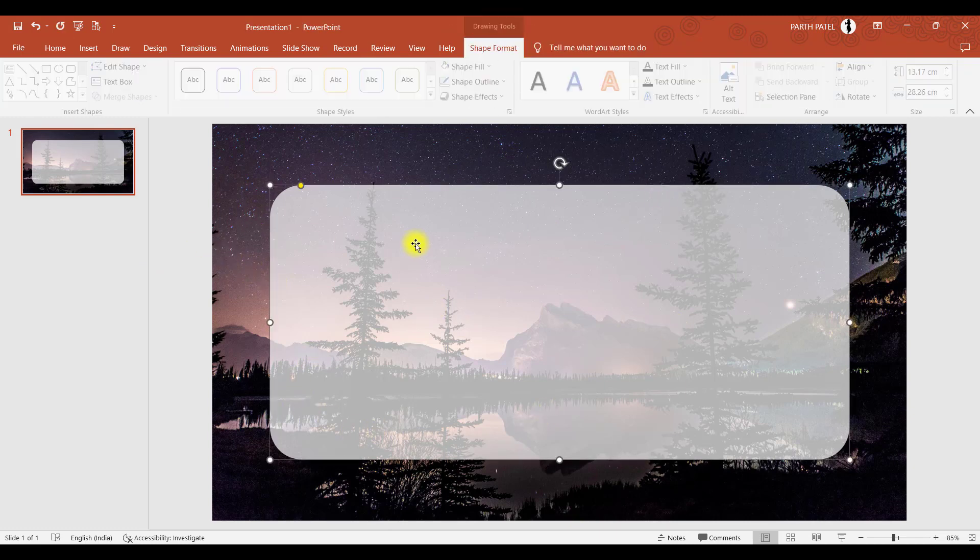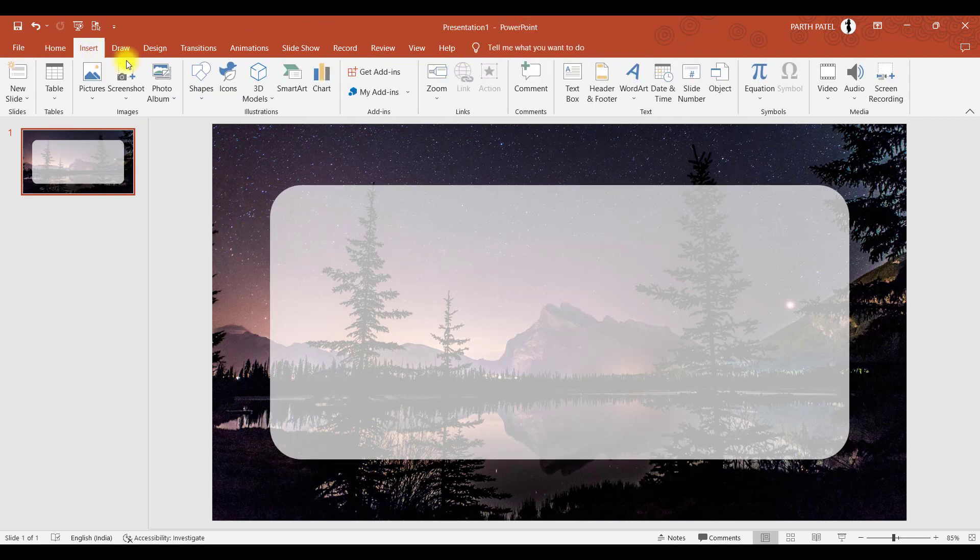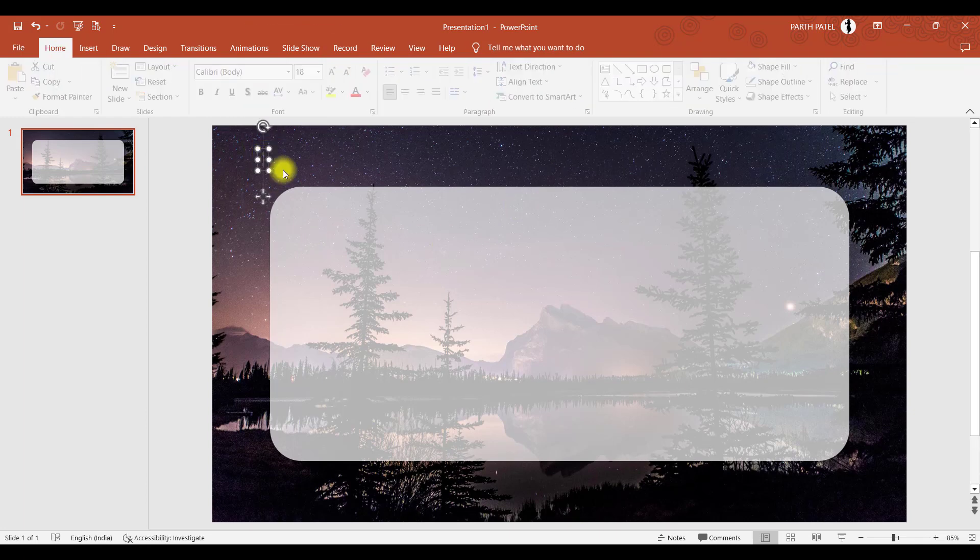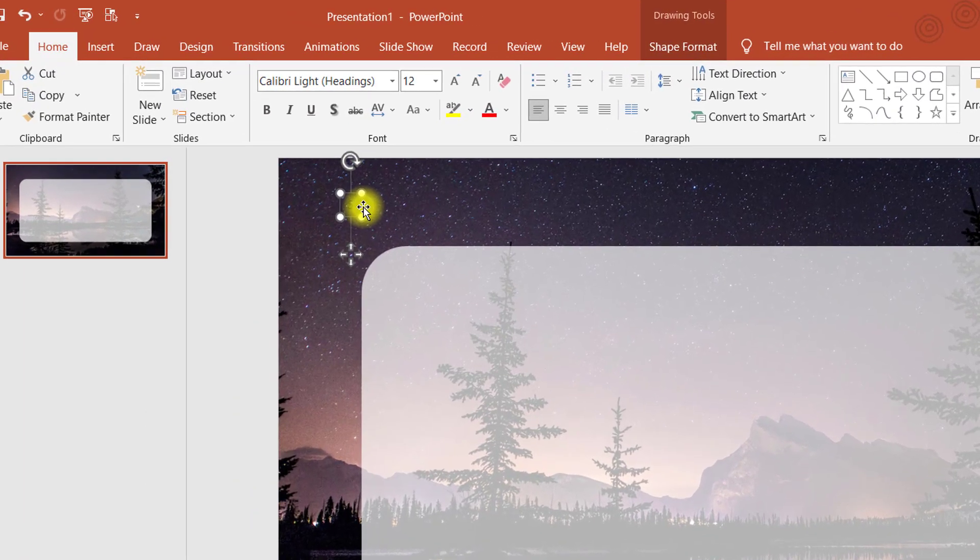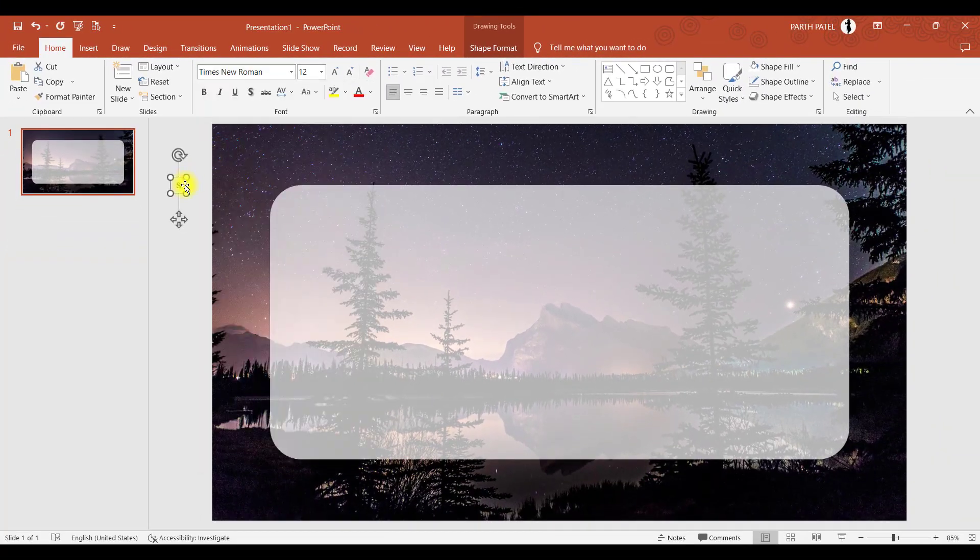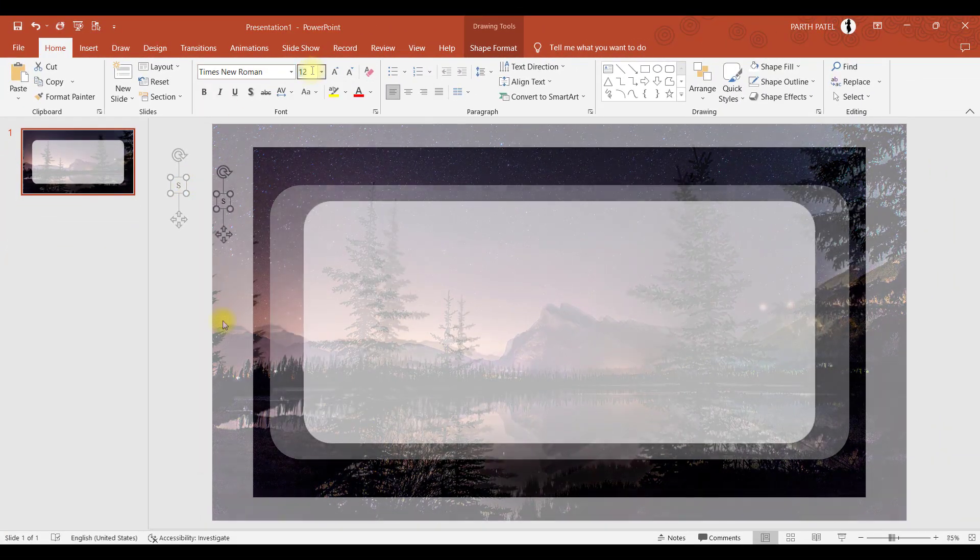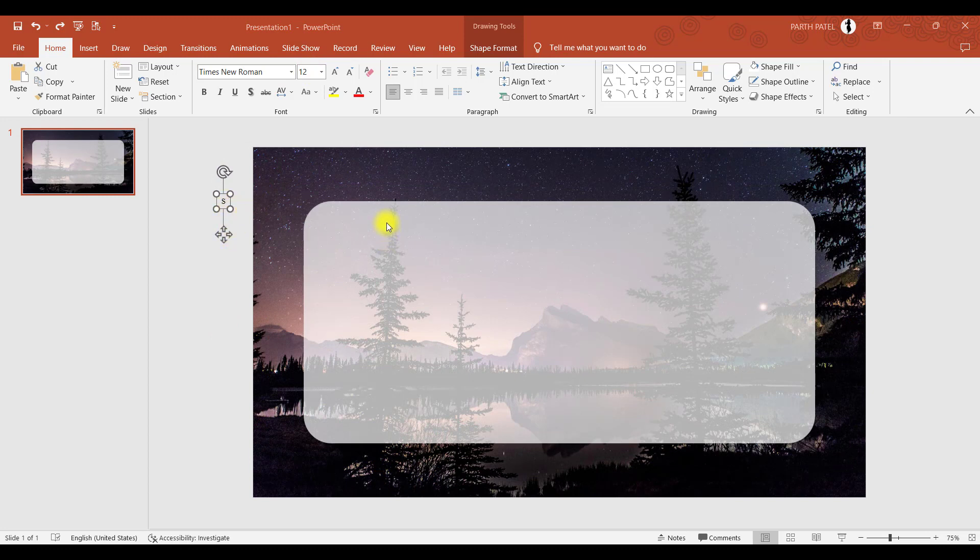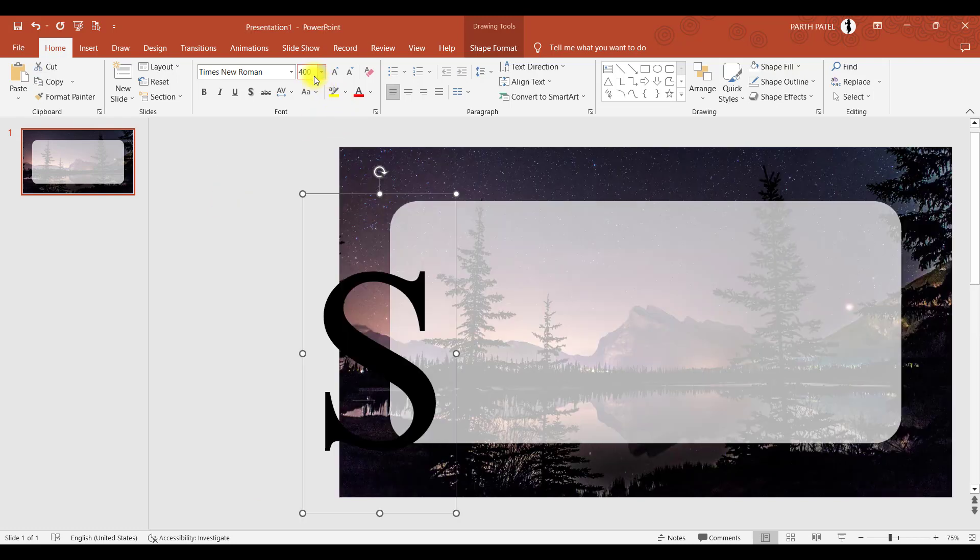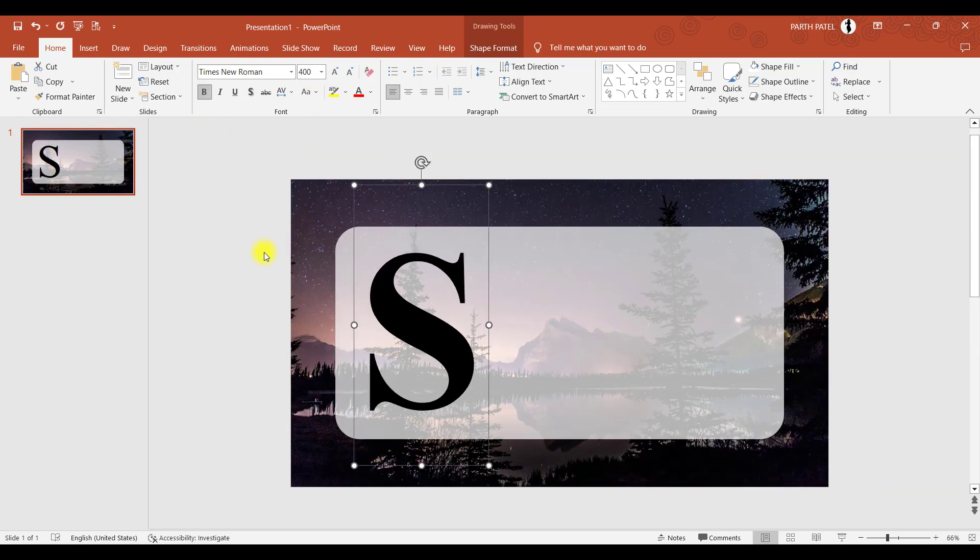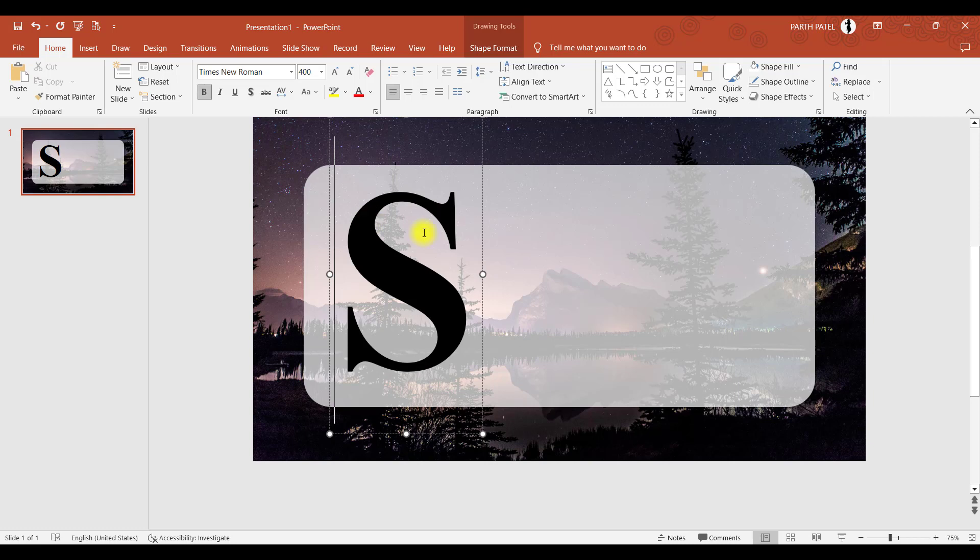Now the next step is to add a letter. So we will go to insert text box and here I will say S. Let me take this to the side for a while and let's take font as Times New Roman. Now the idea is to make this S as big as it fits this white object horizontally. So let me click this and make the size bigger, 400.